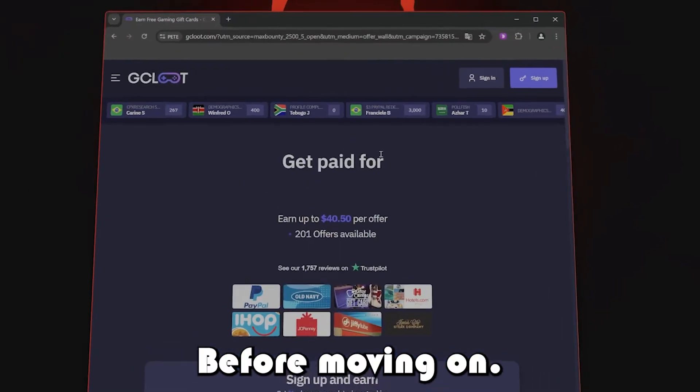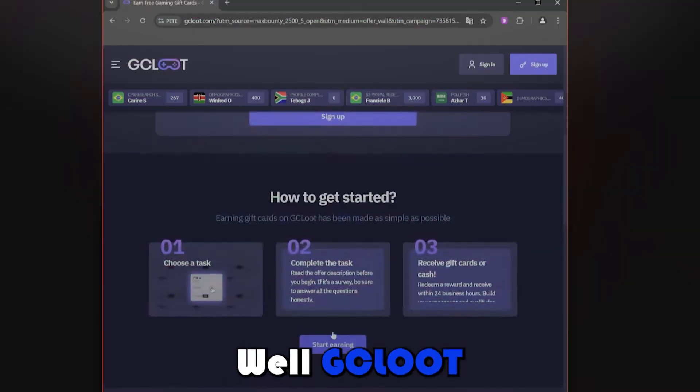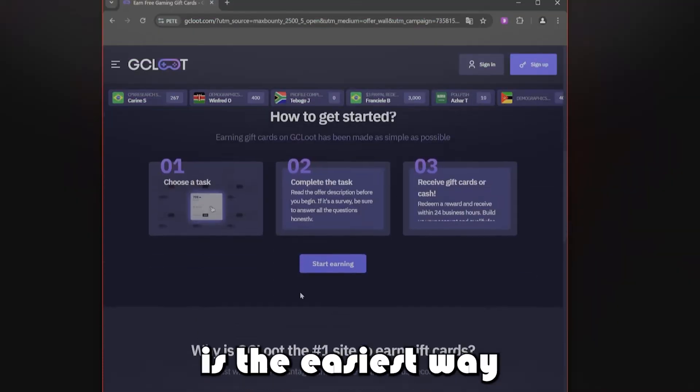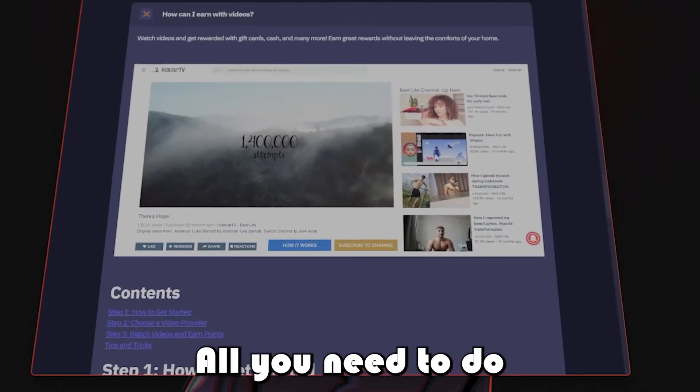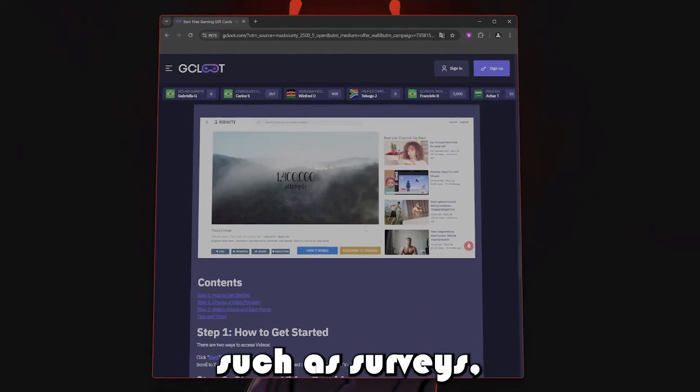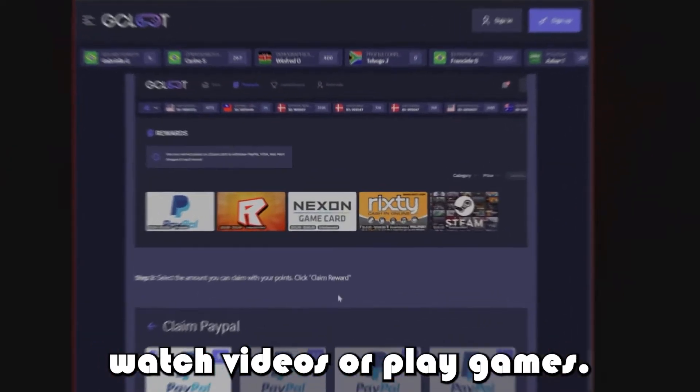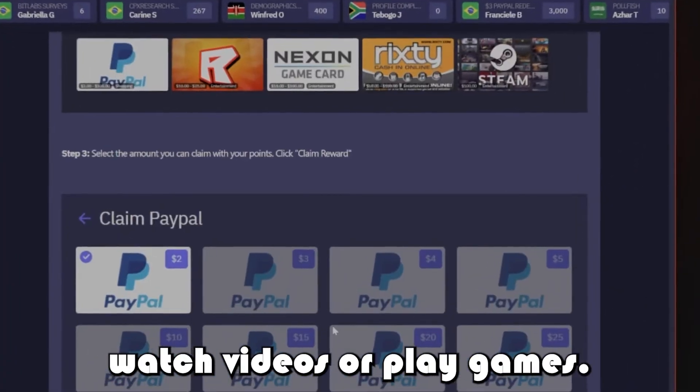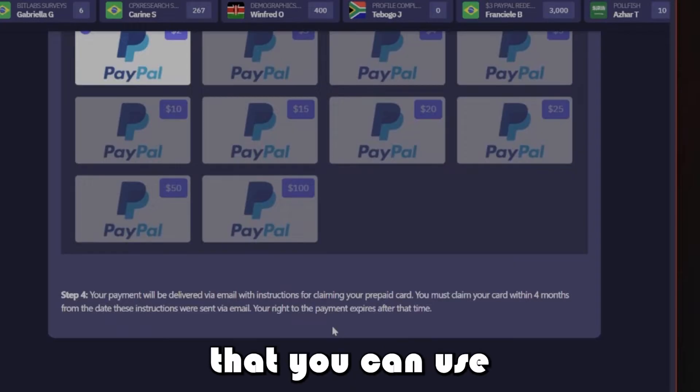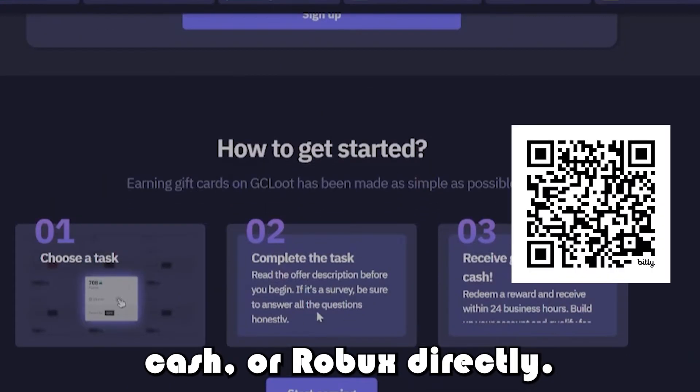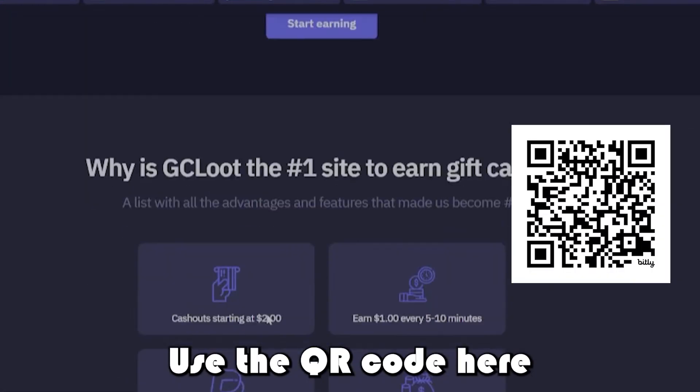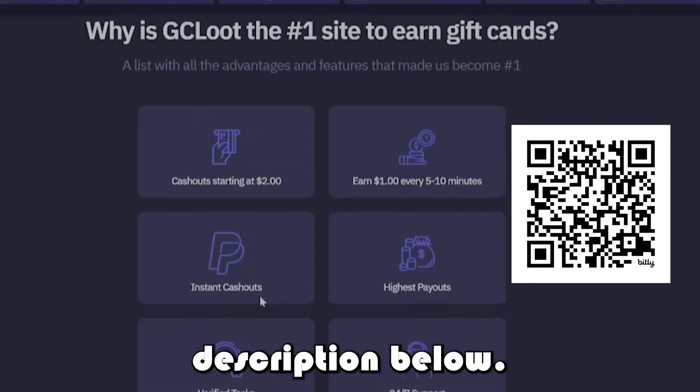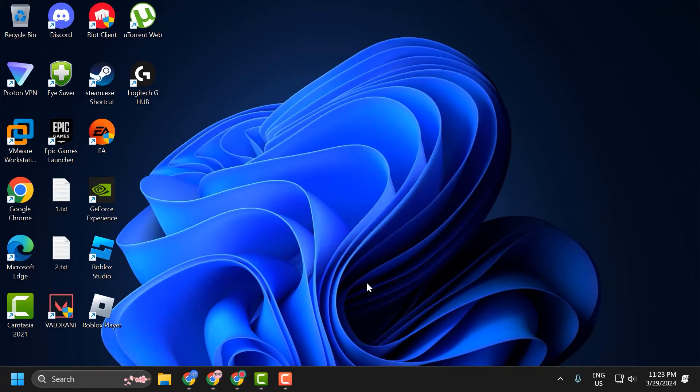Before moving on, do you want to earn Robux for free? GC Loot is the easiest way to do it. All you need to do is sign up and do simple tasks such as surveys, watch videos, or play games. Each task will reward you with points that you can use to exchange for gift cards, cash, or Robux directly. Use the QR code here or the link in the video description below. Okay, back to the video.